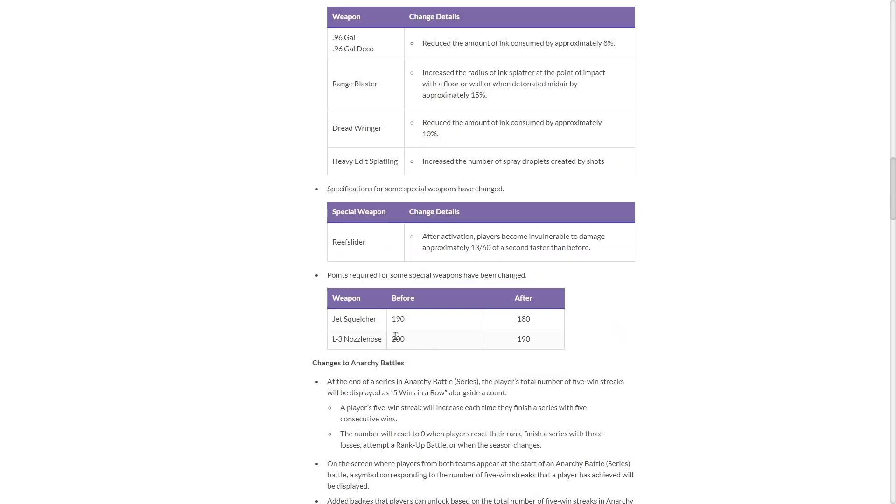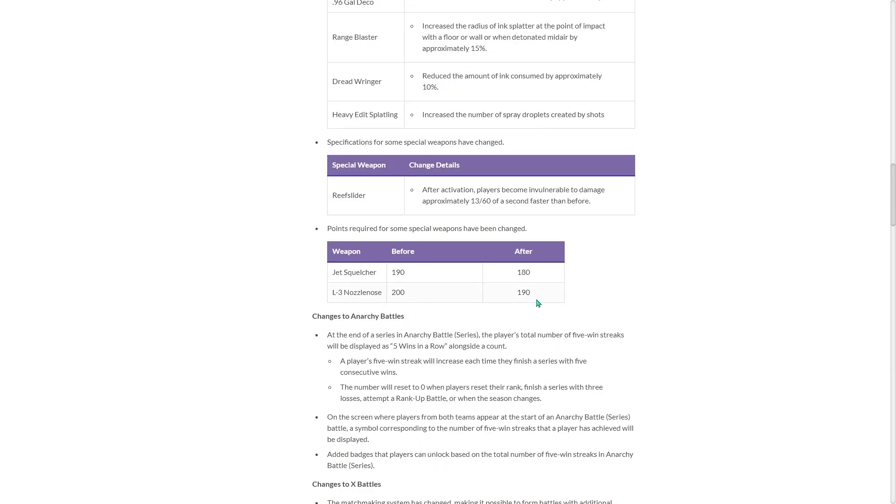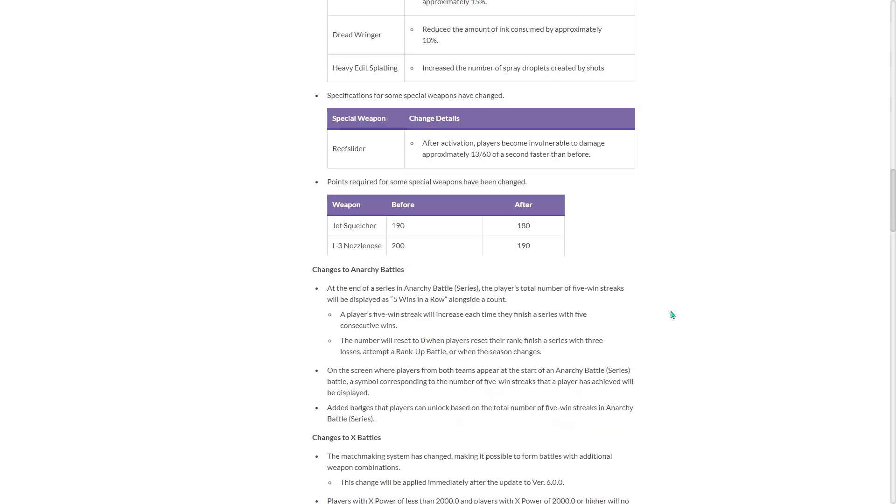So they buffed Jet Squelcher and L3. Vanilla Jet Squelcher and L3 Nozzlenose. Jet Squelcher is 180 now. L3 Nozzlenose is 190. That's nice.